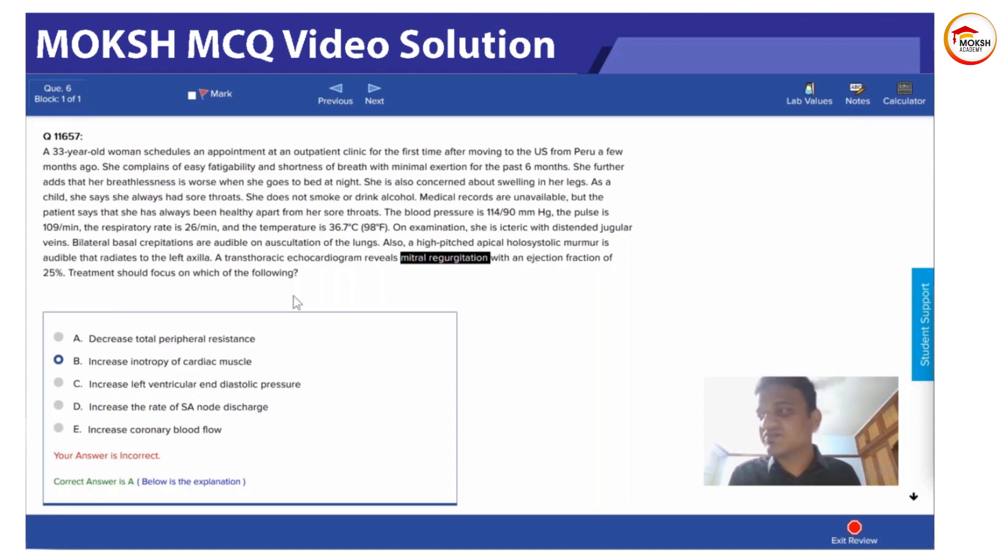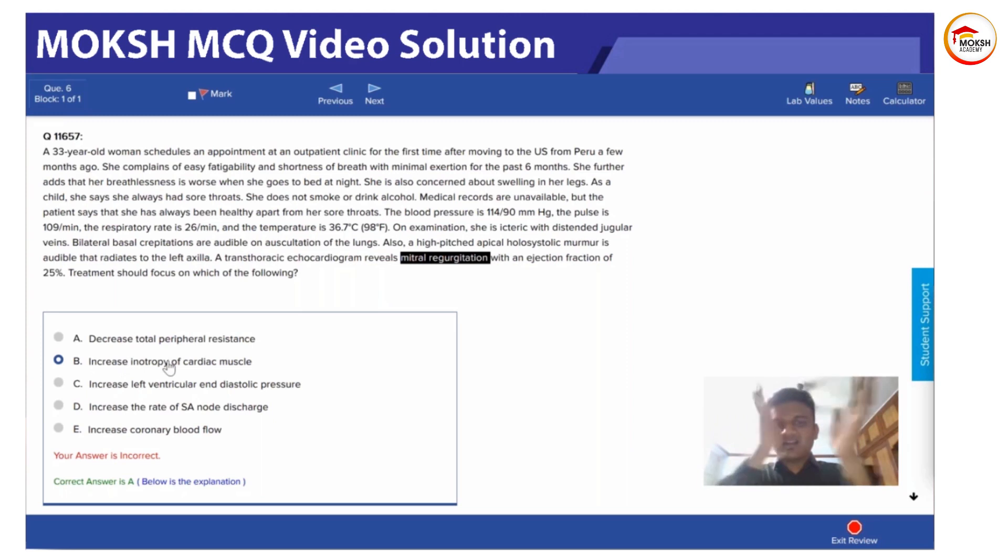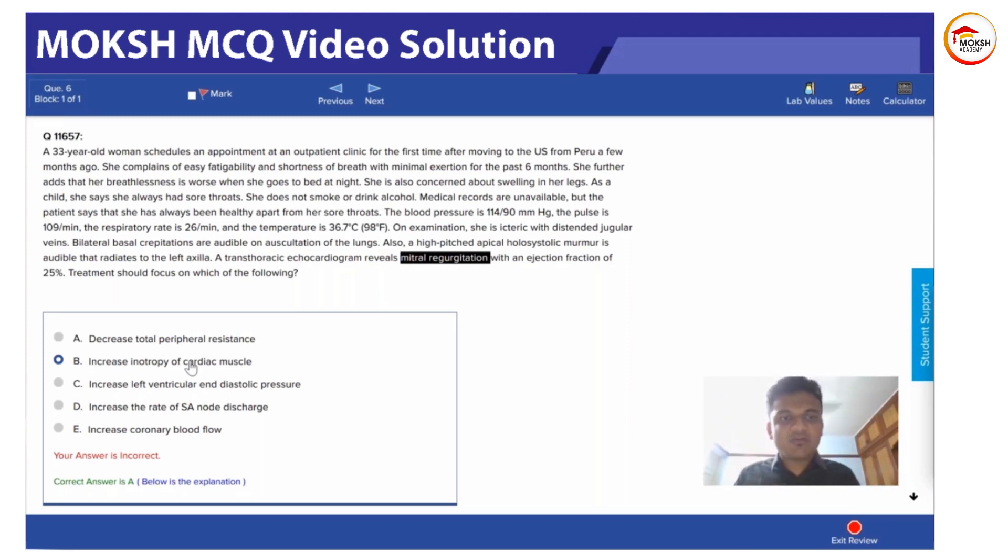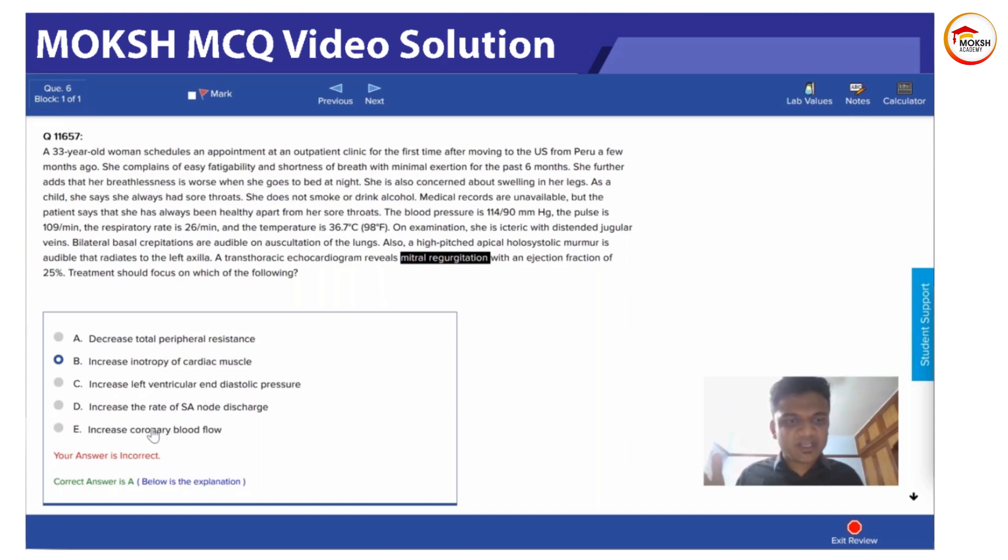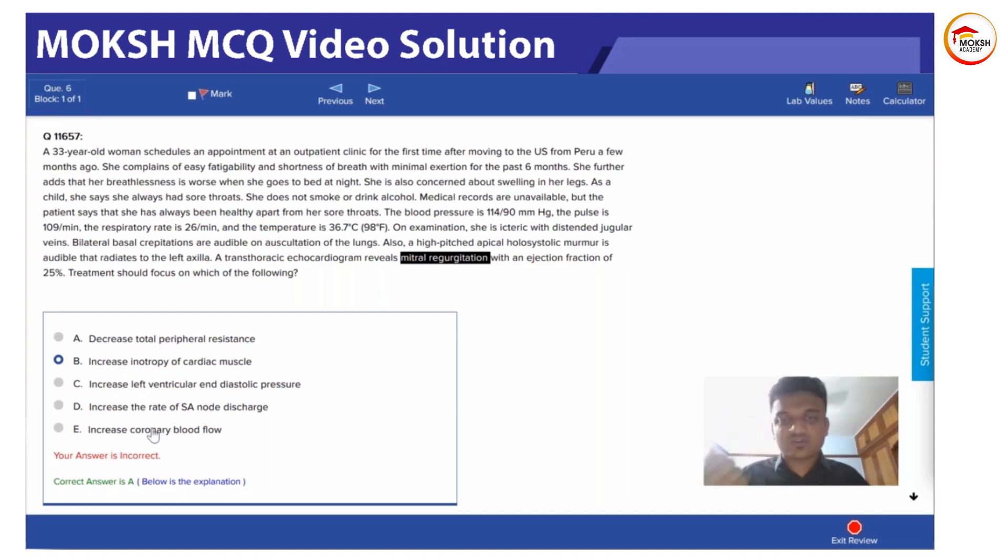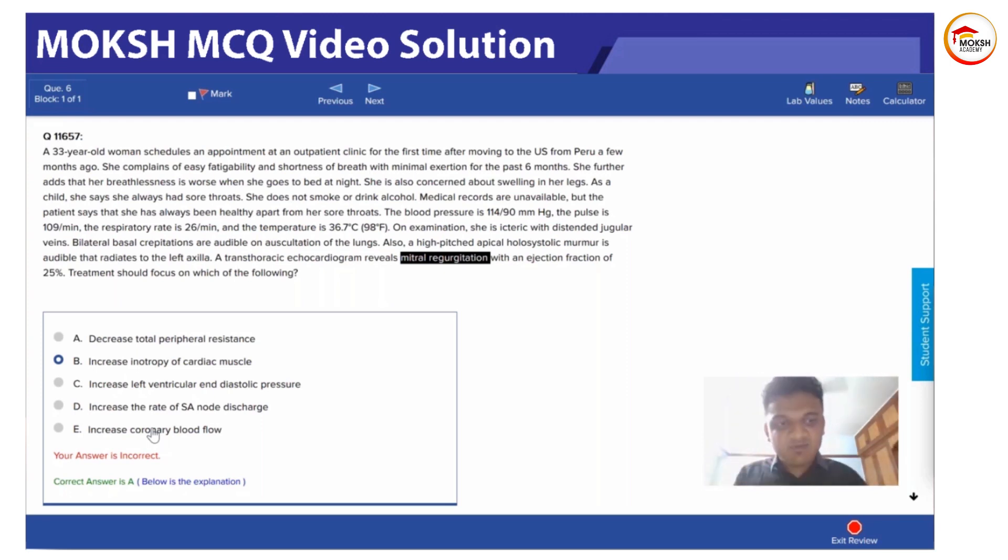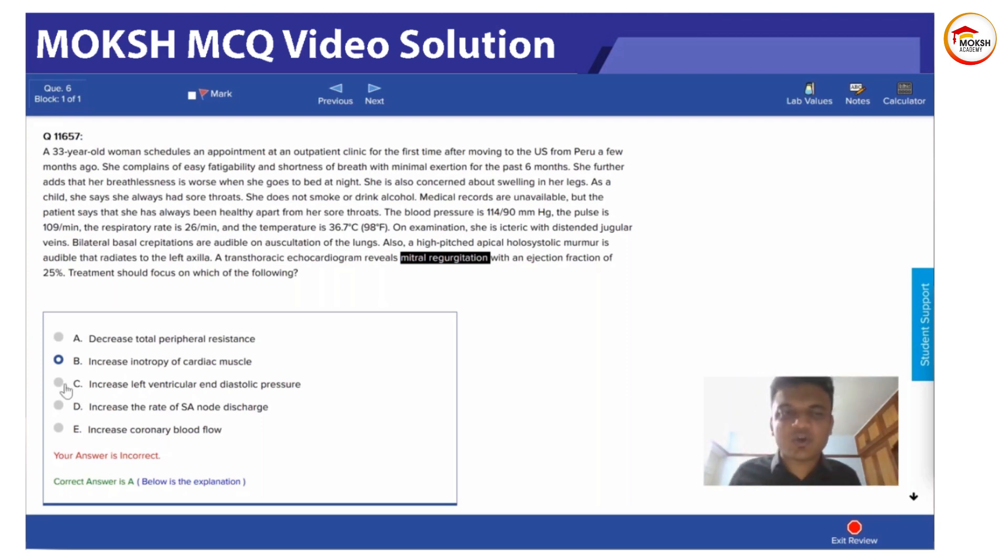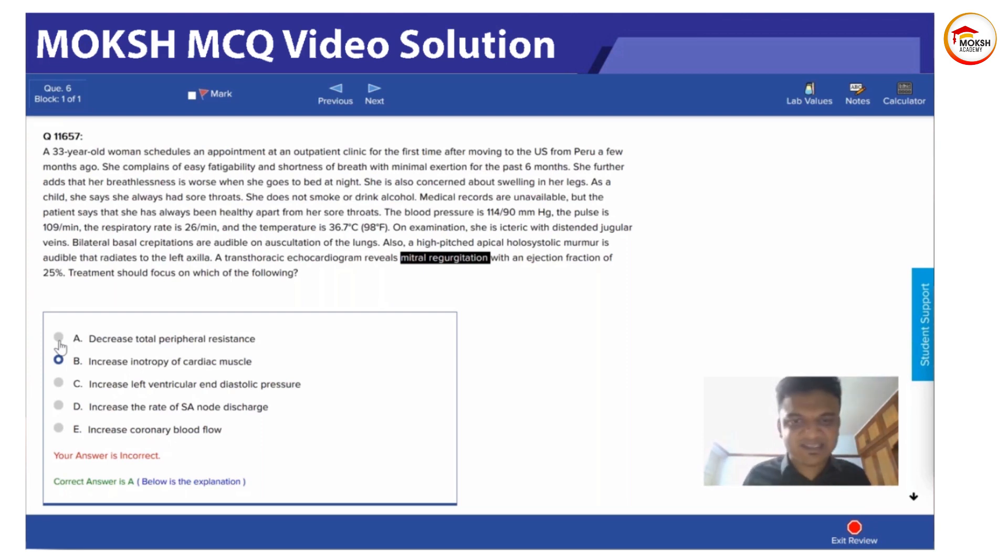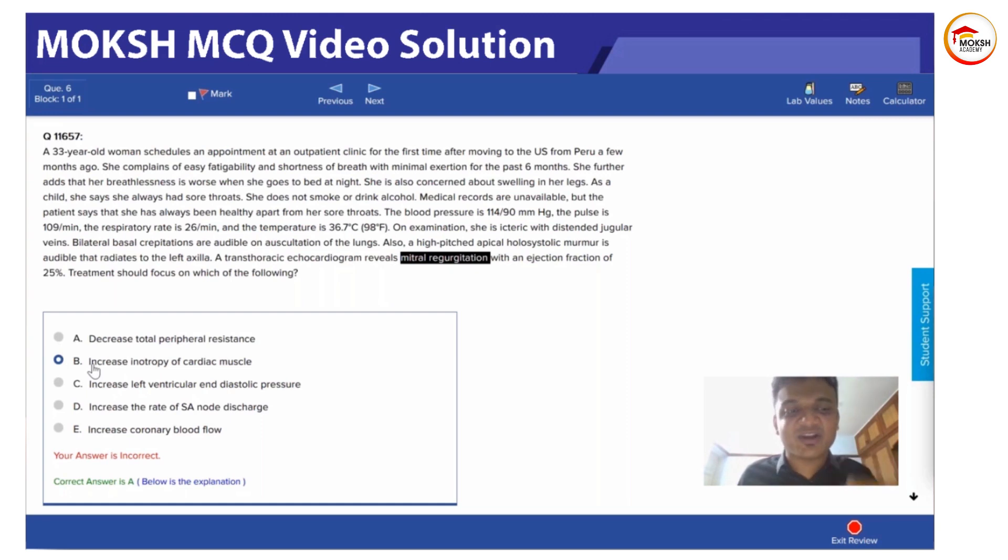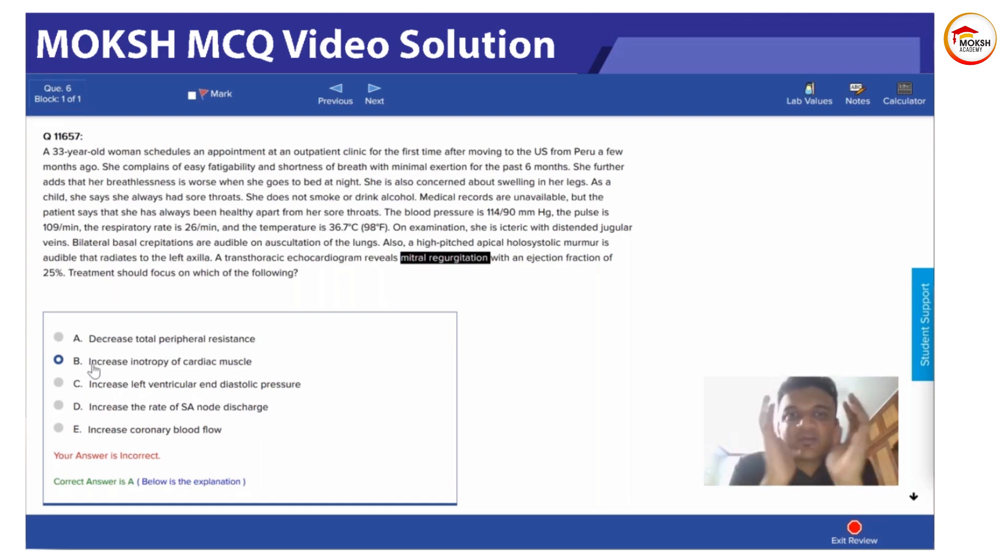So what shall we do? We can either increase the heartbeat, which most of you people answered, or we can decrease the total peripheral resistance so that less work has to be done, or we can change end-diastolic pressure, or we can increase the coronary blood flow so that the heart becomes stronger. But what's the problem? Even if all the answers appear to be correct, what's the problem with the others? Because the correct answer is going to be A in dilated cardiomyopathy. Why not others?